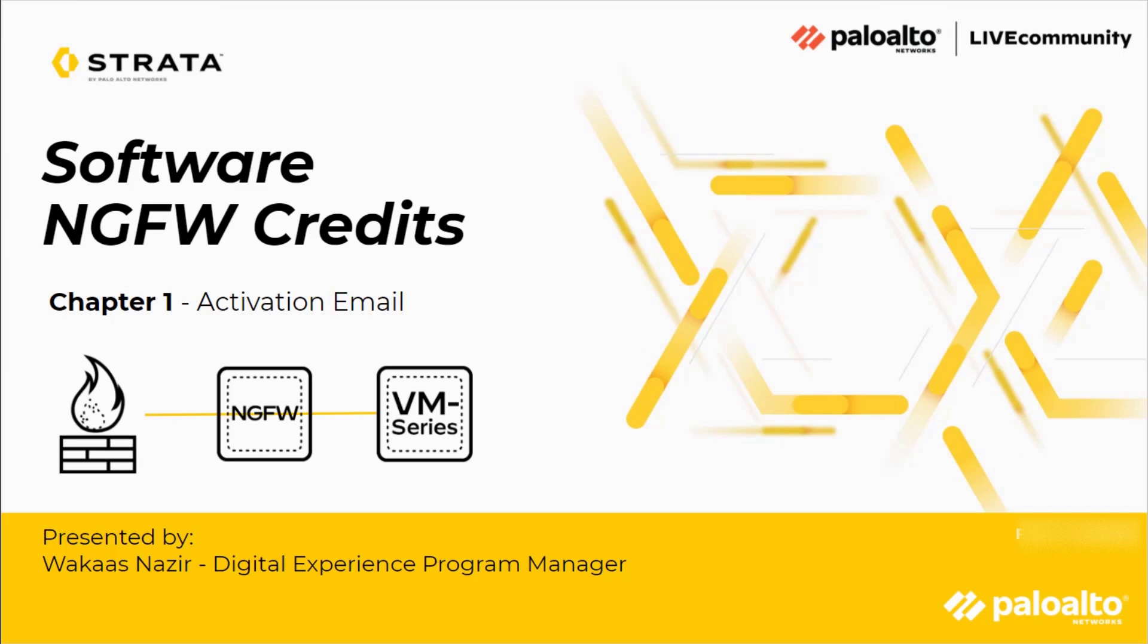This is Joe Delio with the Live Community bringing you Software NGFW Credits, presented by Wakas Nazir, a Digital Experience Program Manager. Wakas will be covering six different chapters, but we'll start with the first chapter.